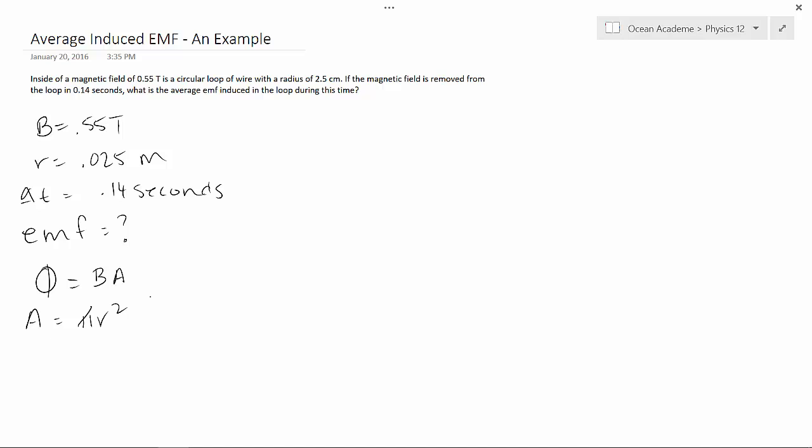So what I'm going to do is, I know that our formula for EMF is N which is the number of turns times the change in magnetic flux all over the change in time.